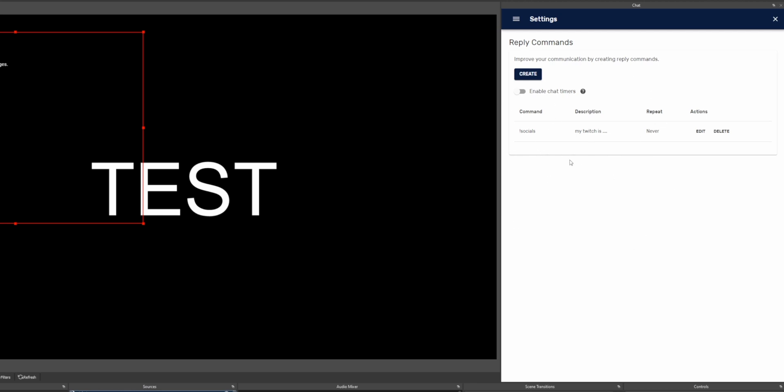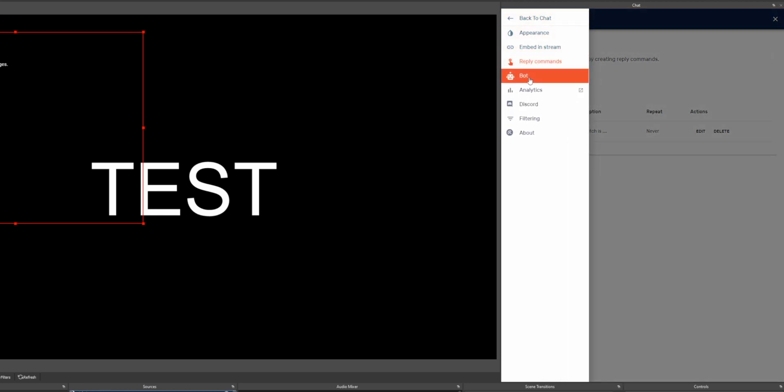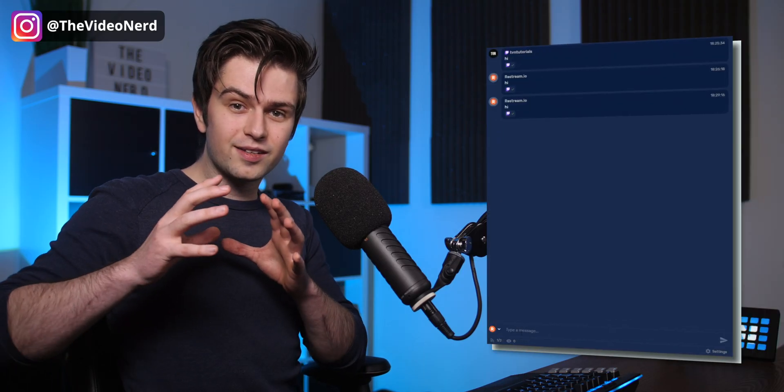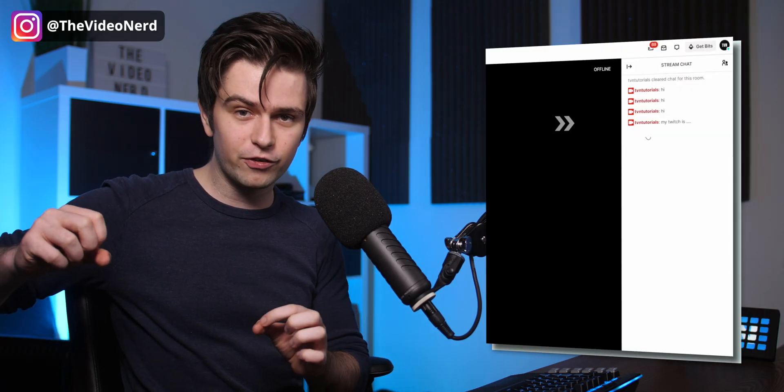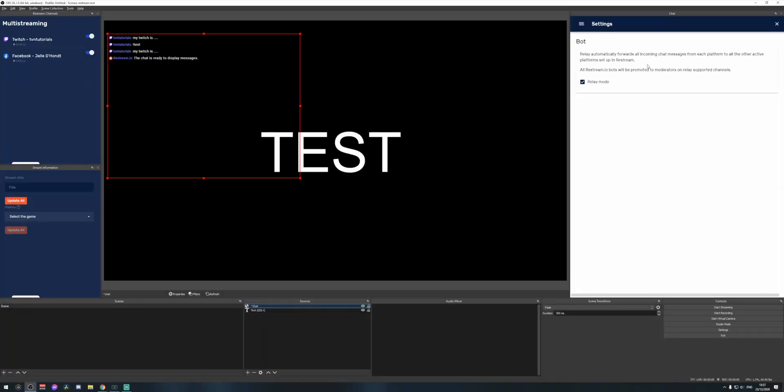The next option is Bot, which includes Relay Mode. Relay Mode sends all messages from any platform to all the other platforms. So if you're streaming on four platforms and a viewer sends a message on one, Restream forwards that message to the other three as well. This is extremely useful for maximizing engagement — if one channel is much more popular, viewers on your smaller platforms will still see all those messages and always know what's being discussed.